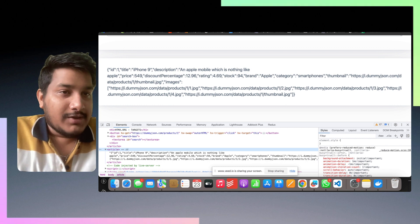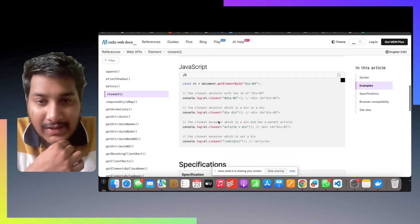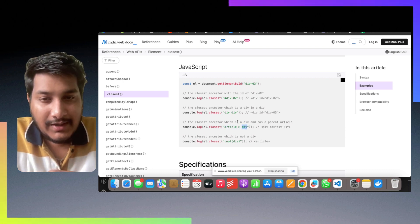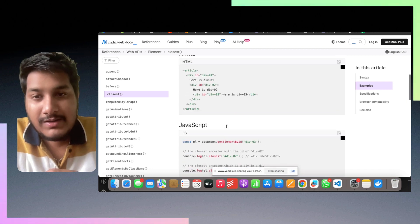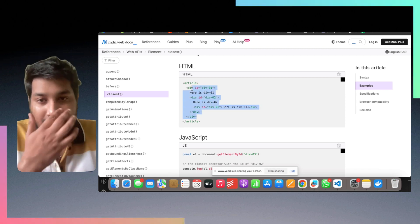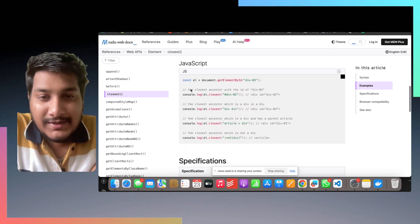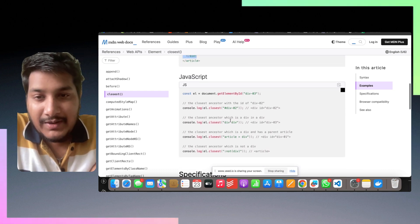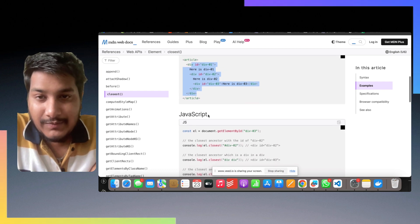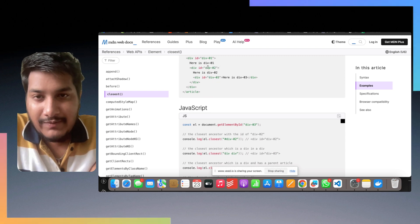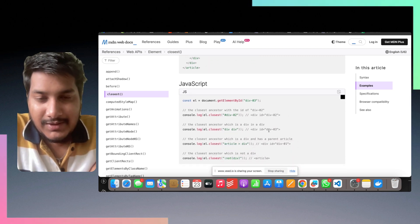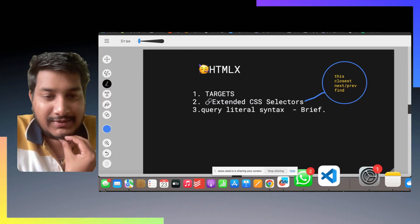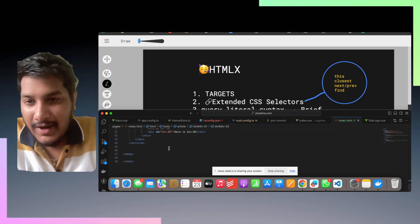As you can see, if we have selected article with div one, which has the closest ancestor which is a div with a parent of article, that comes as div one, so it replaced all this with ones. Now let's see the other example of div div. It will find the closest ancestor which is a div of div. The target element is three, so the closest ancestor which is a div of div will be div three itself.